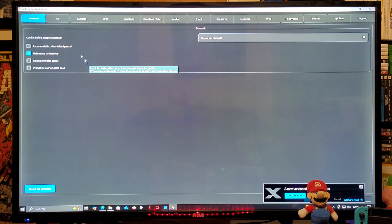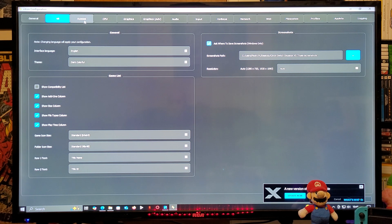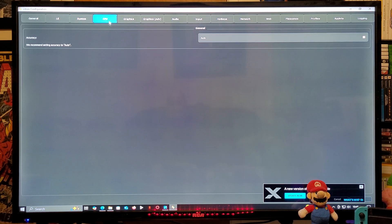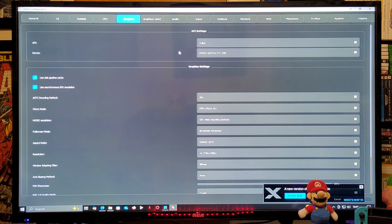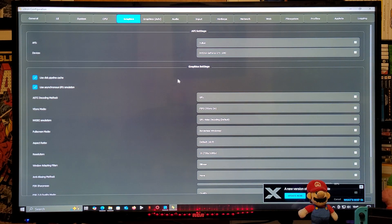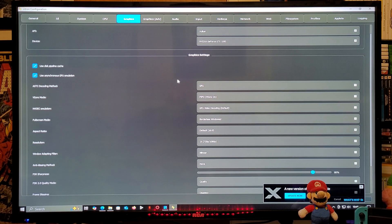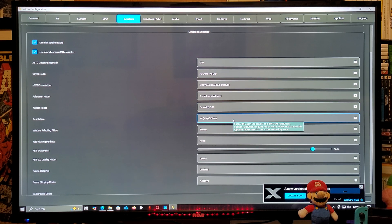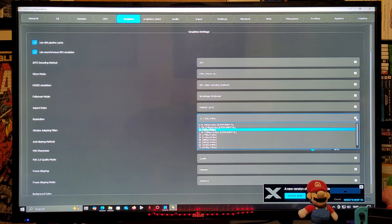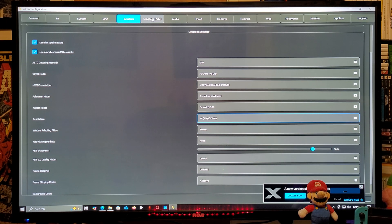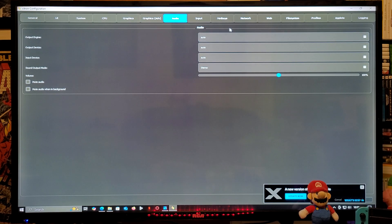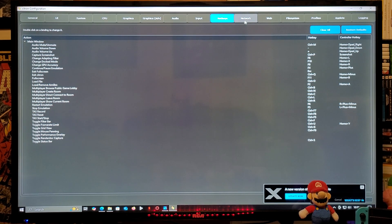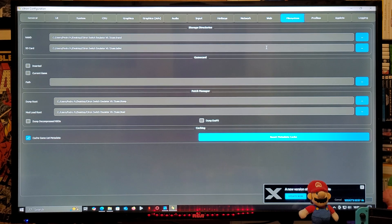In General, everything's fine. UI — same thing. System — same thing, you can leave it as is. CPU — make sure it's set to Auto. Graphics — the API should be set to Vulkan, and the device should be your graphics card. Scroll down: set the aspect ratio to 16:9, and resolution — I have mine at 720p to 1080p, but you can go up to 4x or 8x, which is 4K or 8K, depending on your computer and graphics card. Advanced Graphics, Audio, Hotkeys, Network, Web, and File System — everything is fine on these pages.